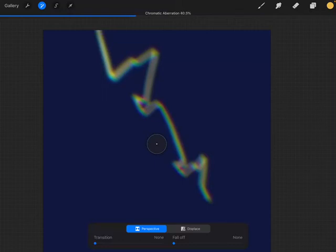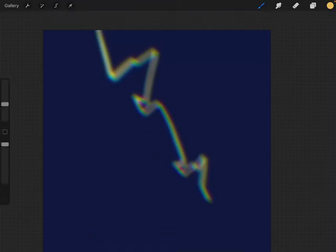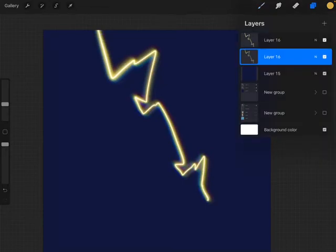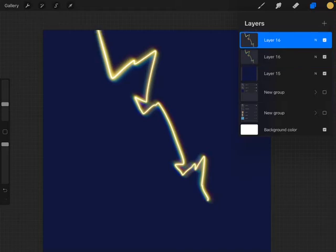Alright, so we have a lot of really fun rainbow-ish effects, and it's really soft, and now we're going to go back and put our original lightning layer on top.